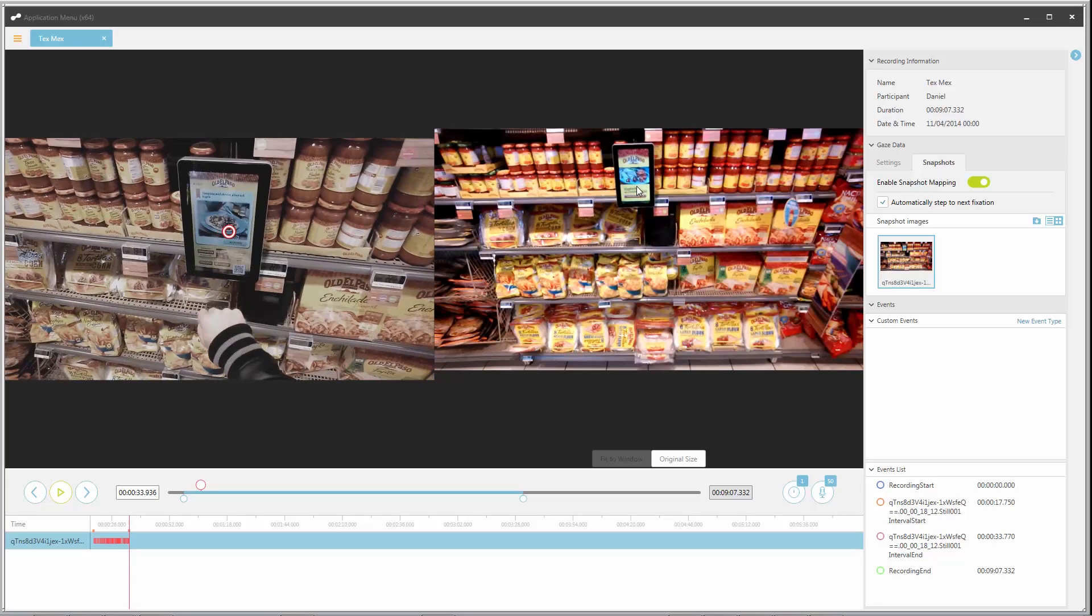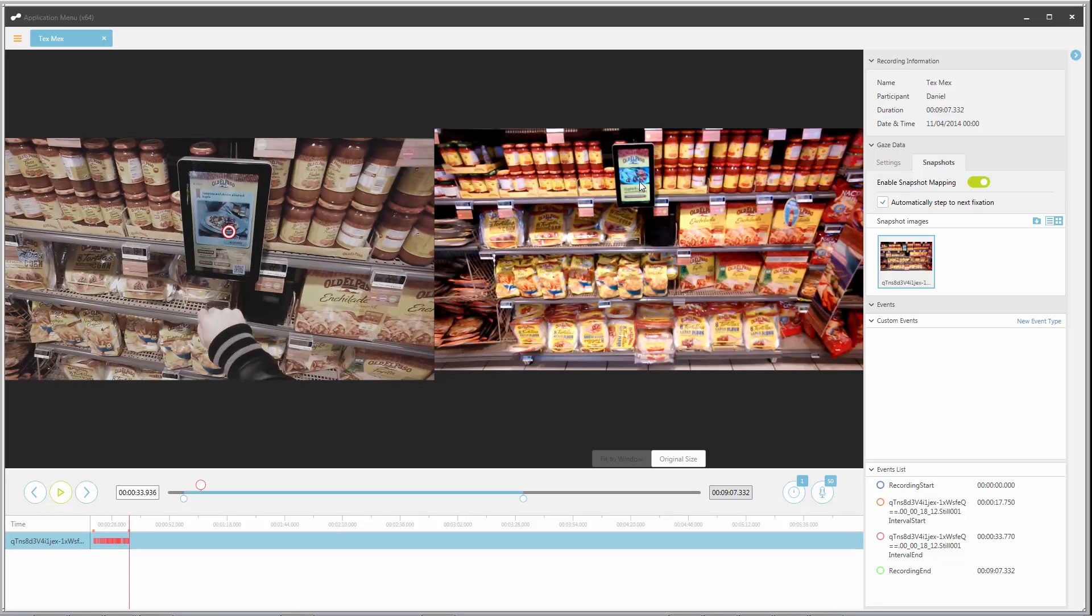The snapshot mapping tool is fast and efficient and enables you to aggregate data both over time and over multiple participants.